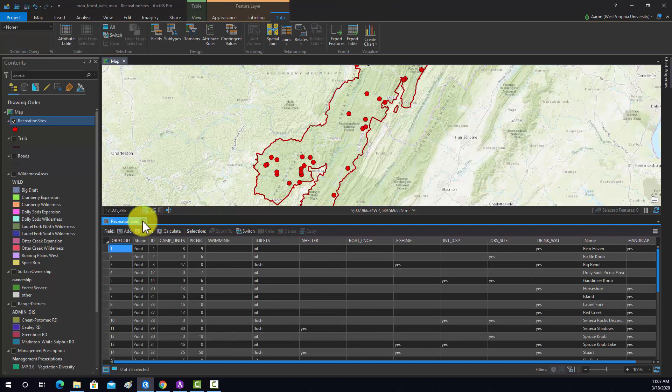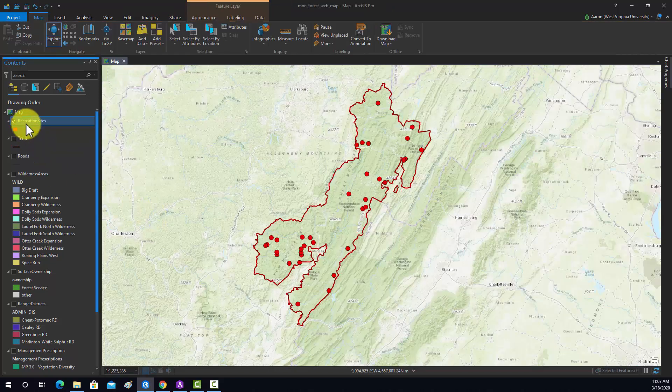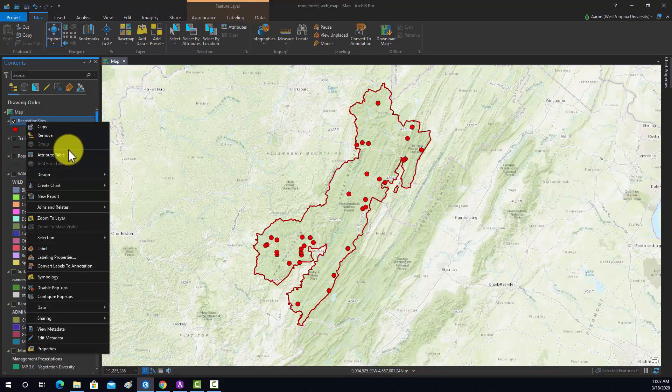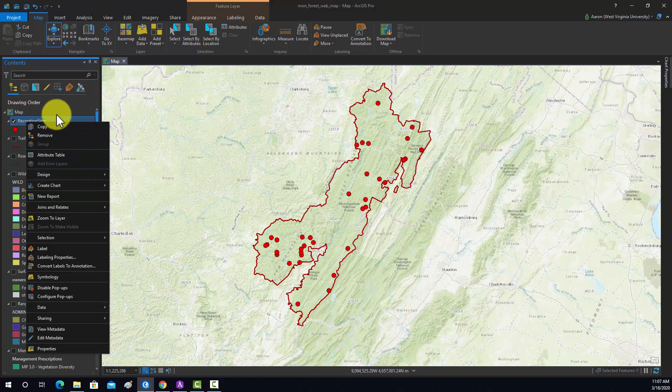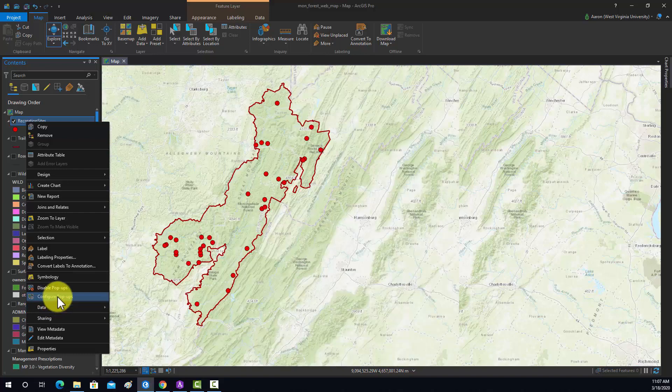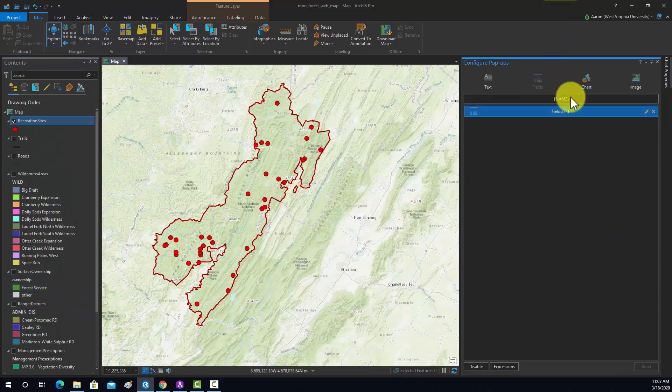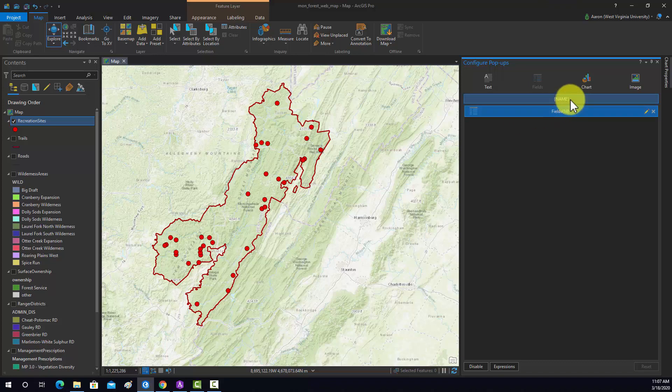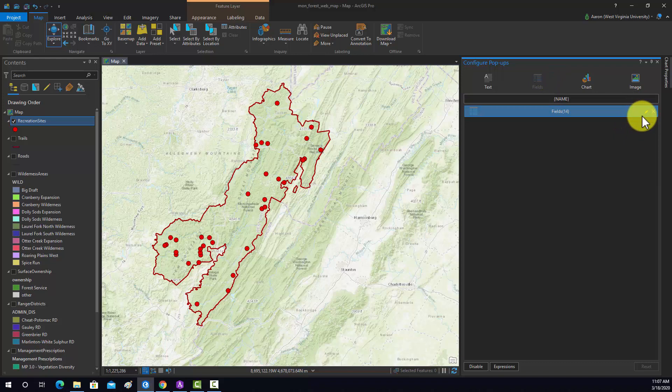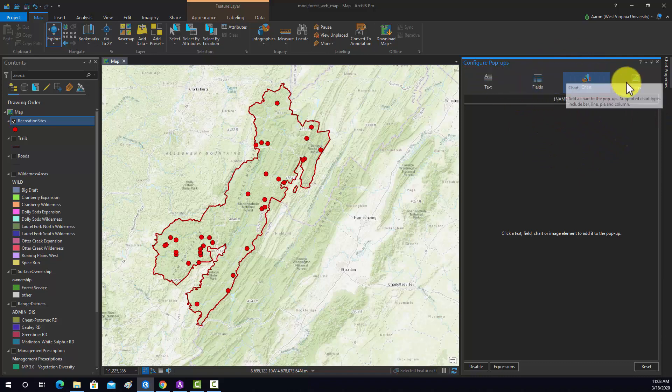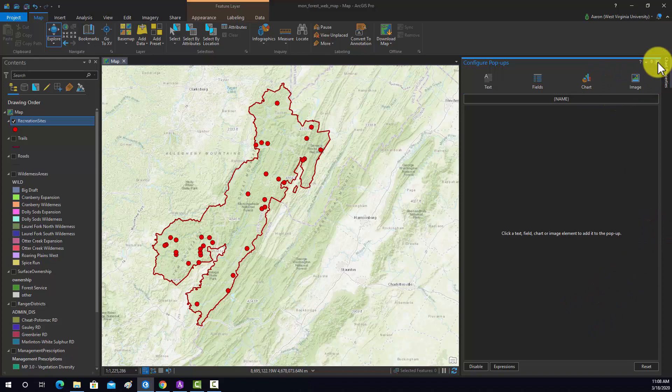Now I'm going to go into the pop-up configuration to configure it. I think the name makes the most sense for the pop-up. I really don't know that we really need anything else in this case, so we're just going to display the name. I'm just going to remove that element, so all I'm going to have there is the name. We won't have any fields, charts, or images.